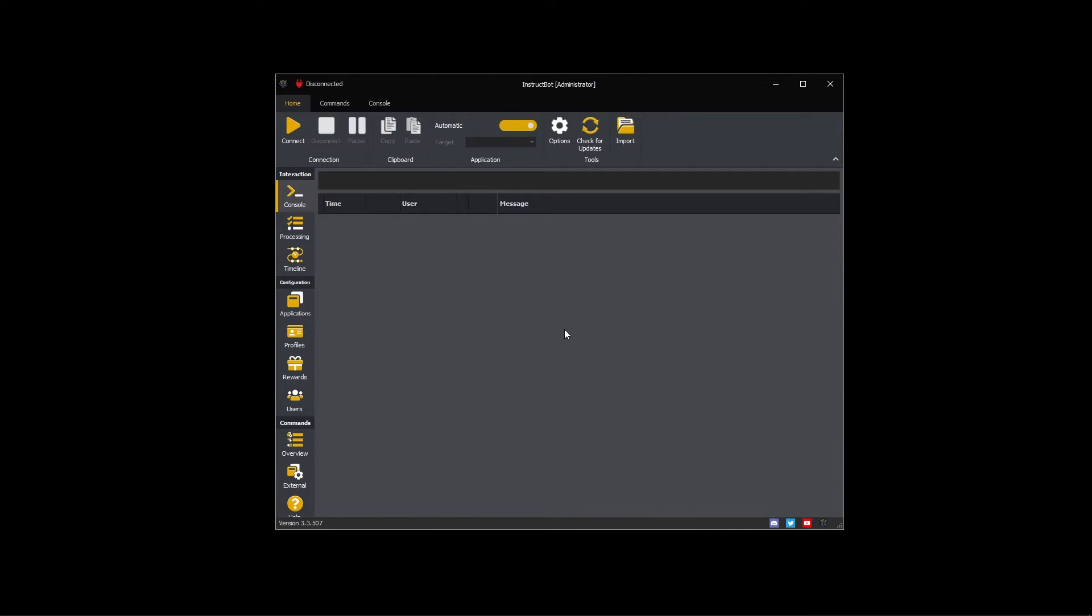Hi everybody and welcome to the getting started with InstructBot tutorial video series. In this video I'll be showing you how to configure InstructBot for Streamlabs.